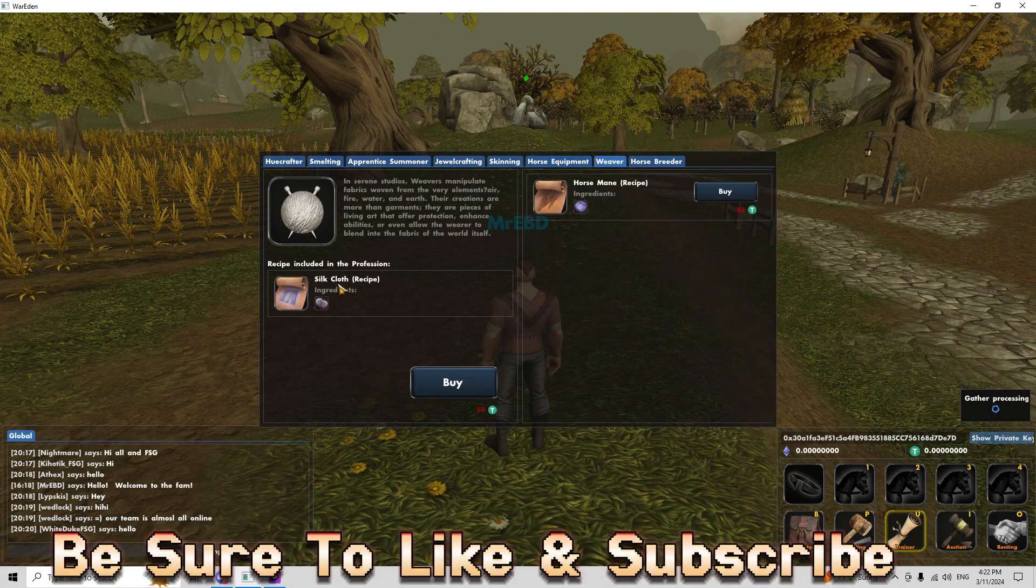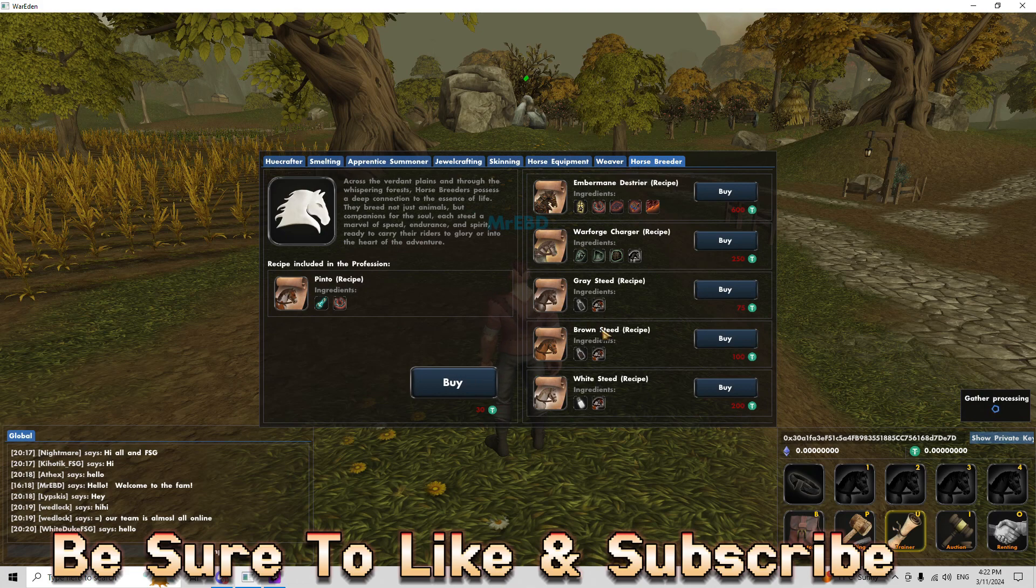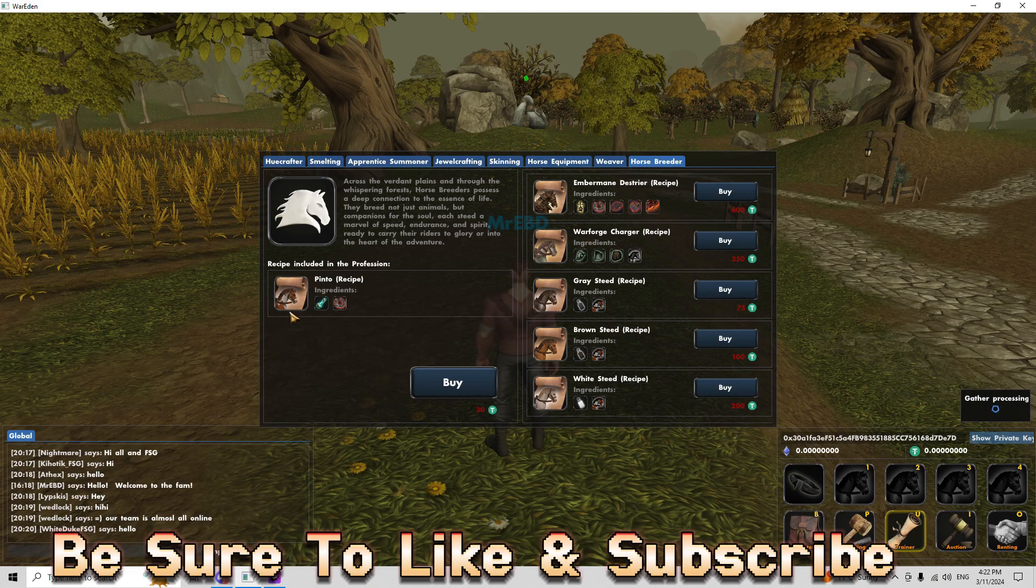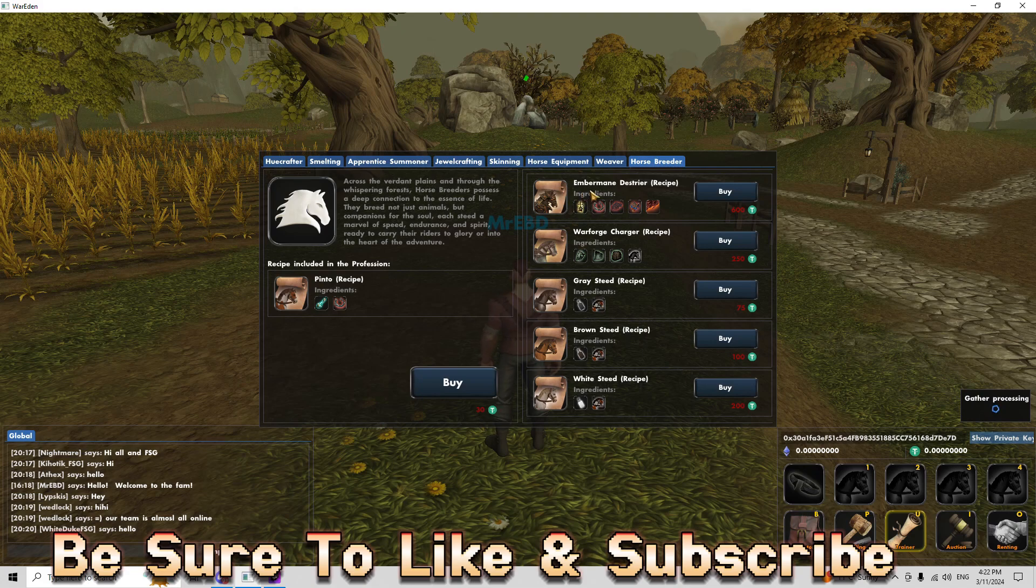Soaked cloth, horse mane, and this is where you get your horses. White steed, brown steed, grey steed, warforged charger, pinto, and one of my favorites, the ember mane destroyer.